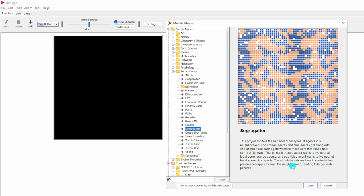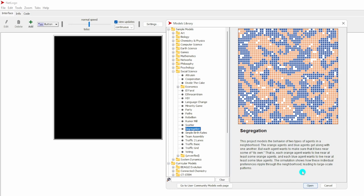The simulation shows how these individual preferences, which is at the micro level at the individual level, ripples through the neighborhood, which is the macro level at the neighborhood level, leading to large-scale patterns. This project or this model was inspired by Thomas Schelling's writing about social systems, such as housing patterns in cities.